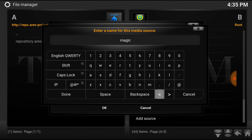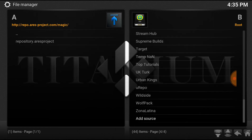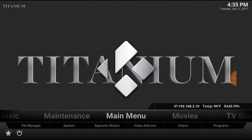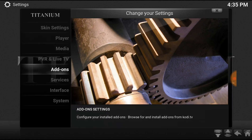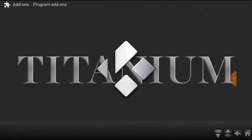Rename it to whatever you want — put a period at the beginning if you want so it's at the top, makes it a lot easier. Okay, back to your main menu. Go to Systems, Add-ons.